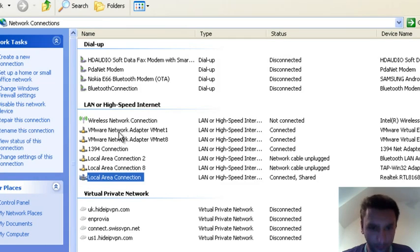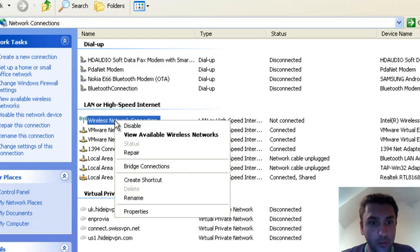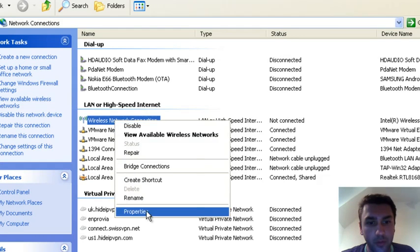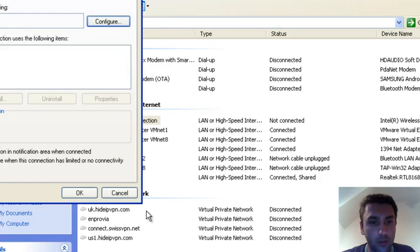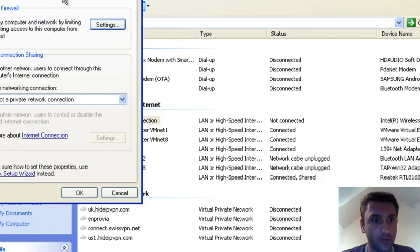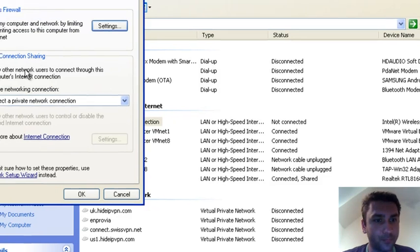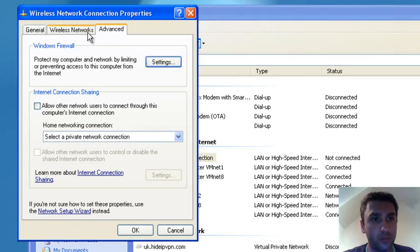Now it's done. The next step is to go to Wireless Network Connection, right-click on it, and click Properties, then go to Wireless Networks.